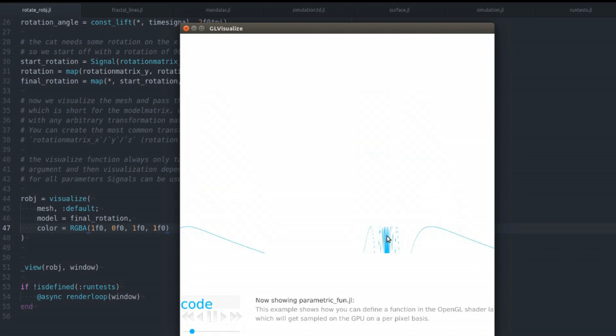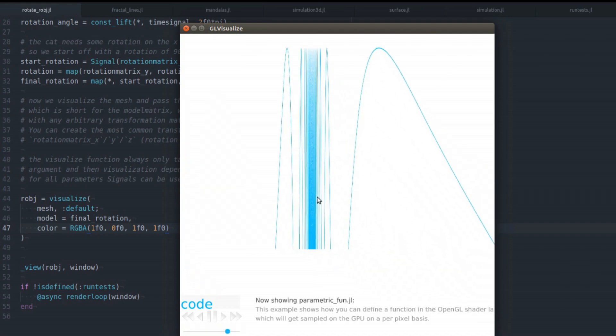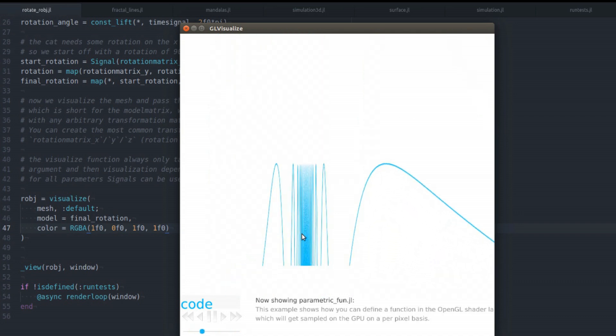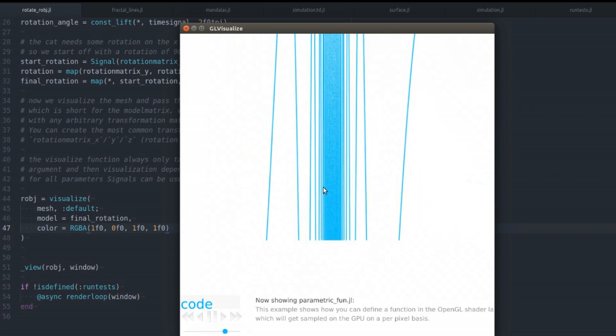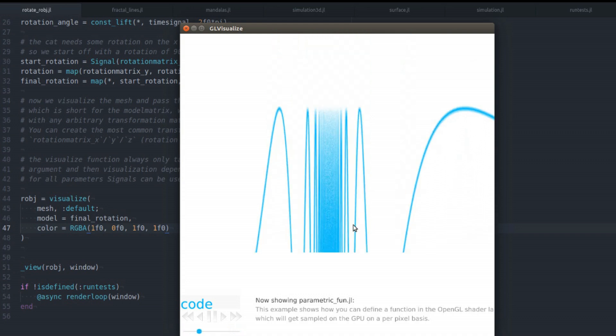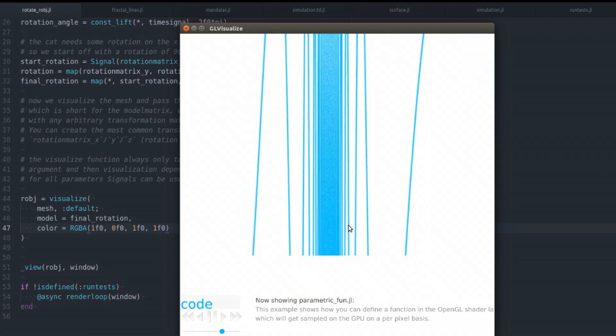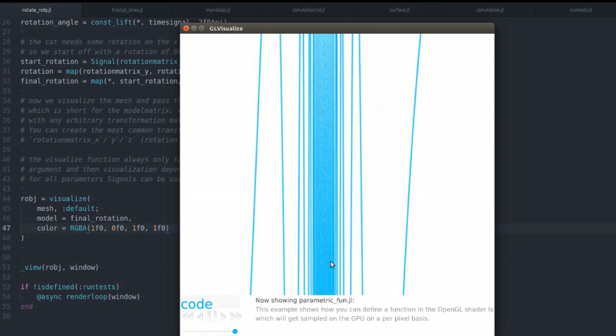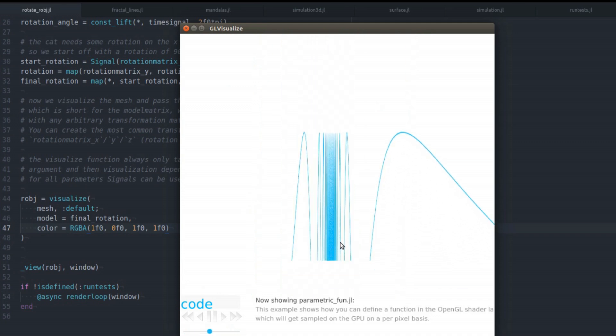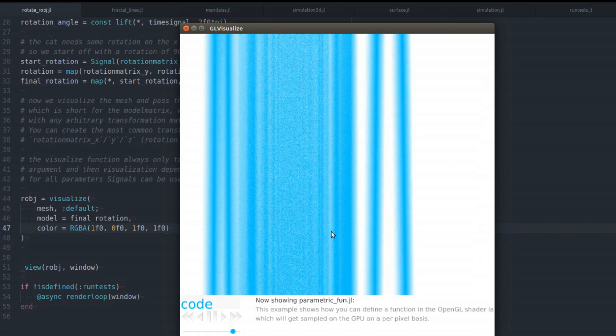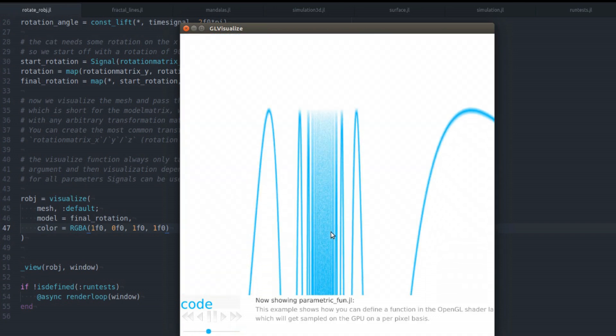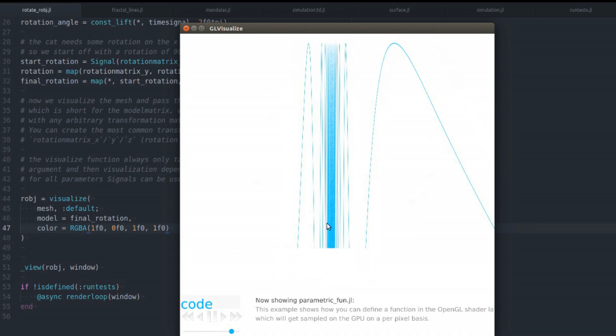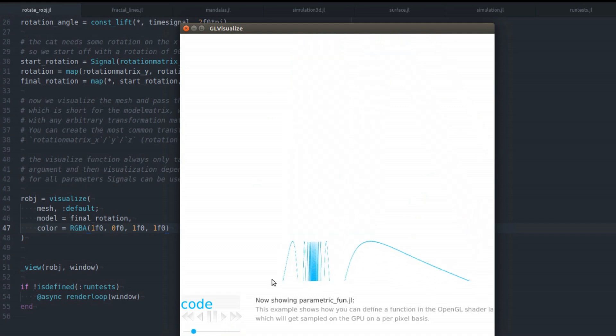There's another example showing how you can actually run some code on the GPU. So this is sampling a parametric function that you can write in OpenGL C, GLSL it's called. And it will be sampled on a per pixel basis and you can animate the parameters.